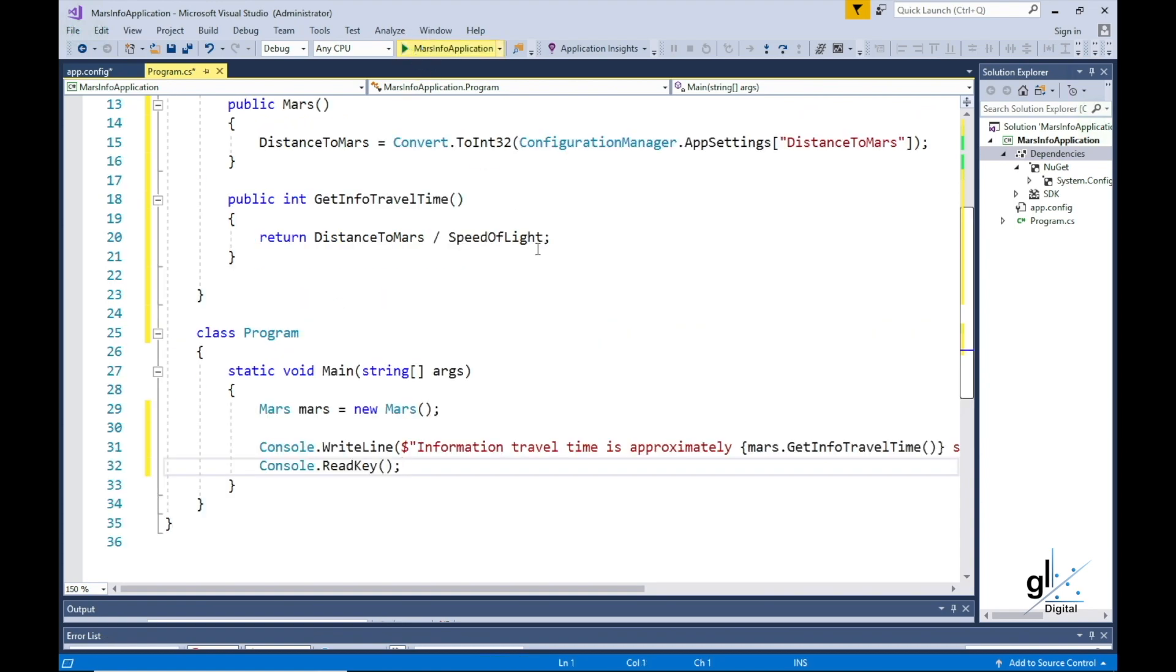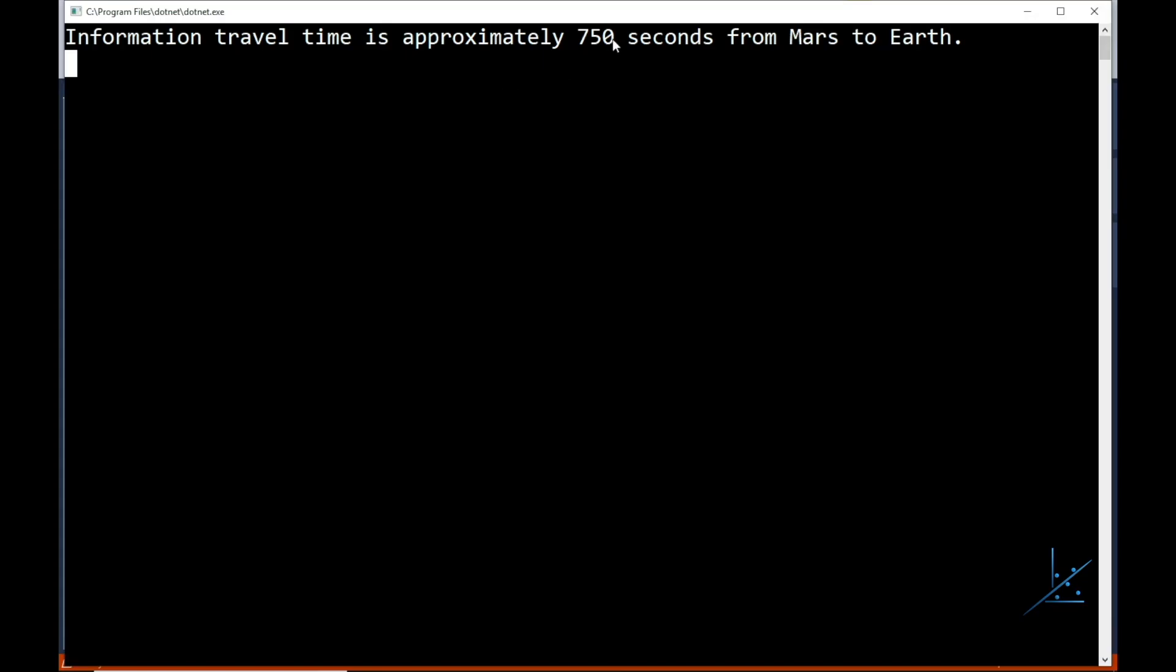Let's run the code. When we use the approximate average distance between the Earth and Mars in our calculation, the approximate information travel time between Mars and Earth at this distance is 750 seconds.